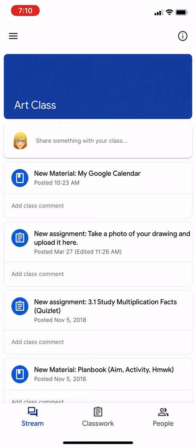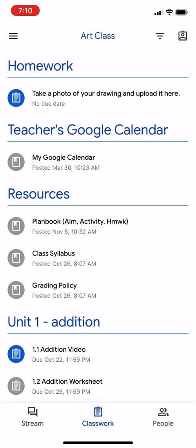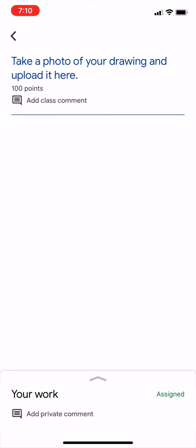And then at the bottom of the screen, in the middle where it says Classwork, I'm going to go ahead and launch that tab. And at the very top, it says take a photo of your drawing and upload it here. So let's go ahead and launch that assignment at the top.